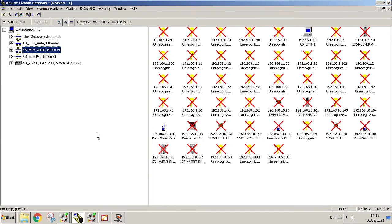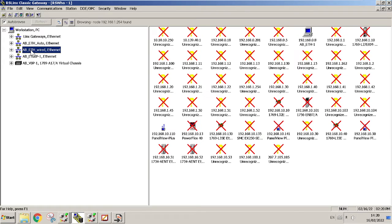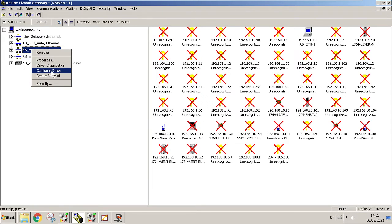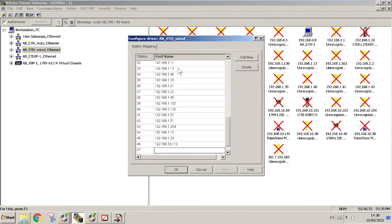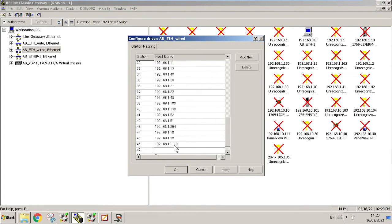First you should have the IP address after you found it. You can use Wireshark or any other application to find the IP address. Once you get this, you can name your driver. You can right-click and configure driver, and then you can add any IP address that you're expecting to have on the plant floor. I just added 192.168.10.110.